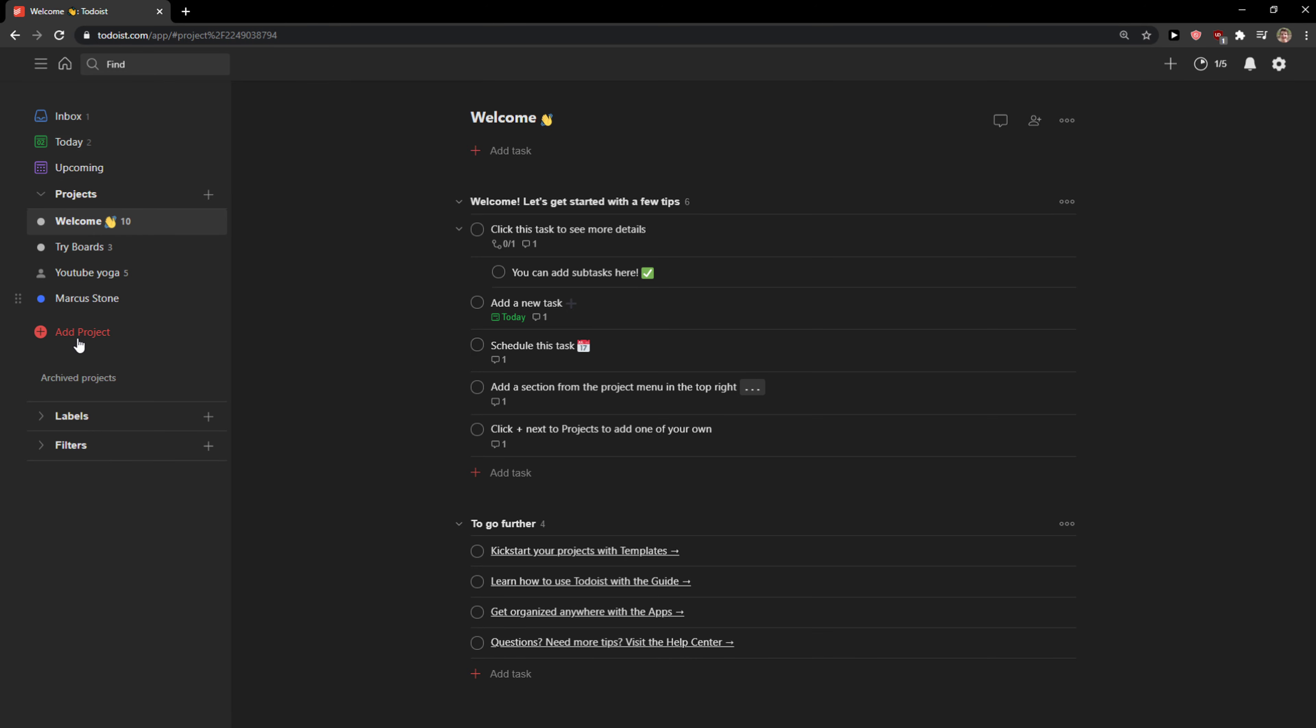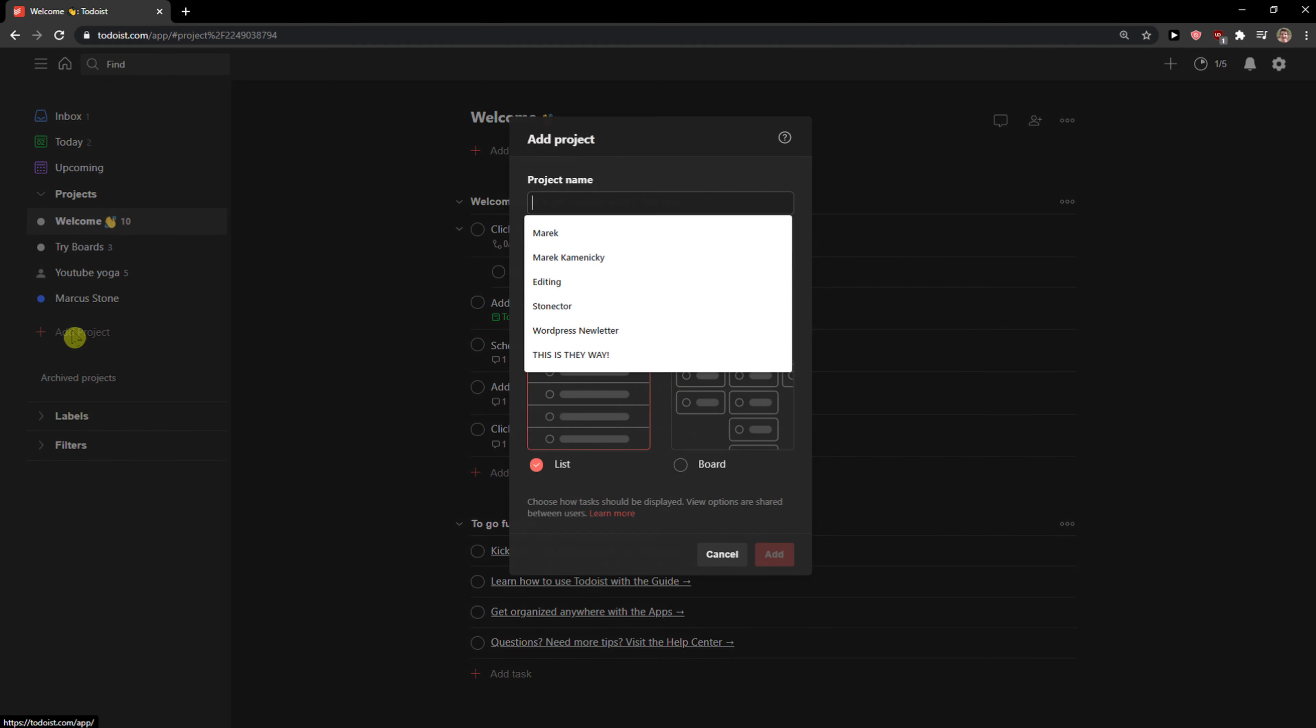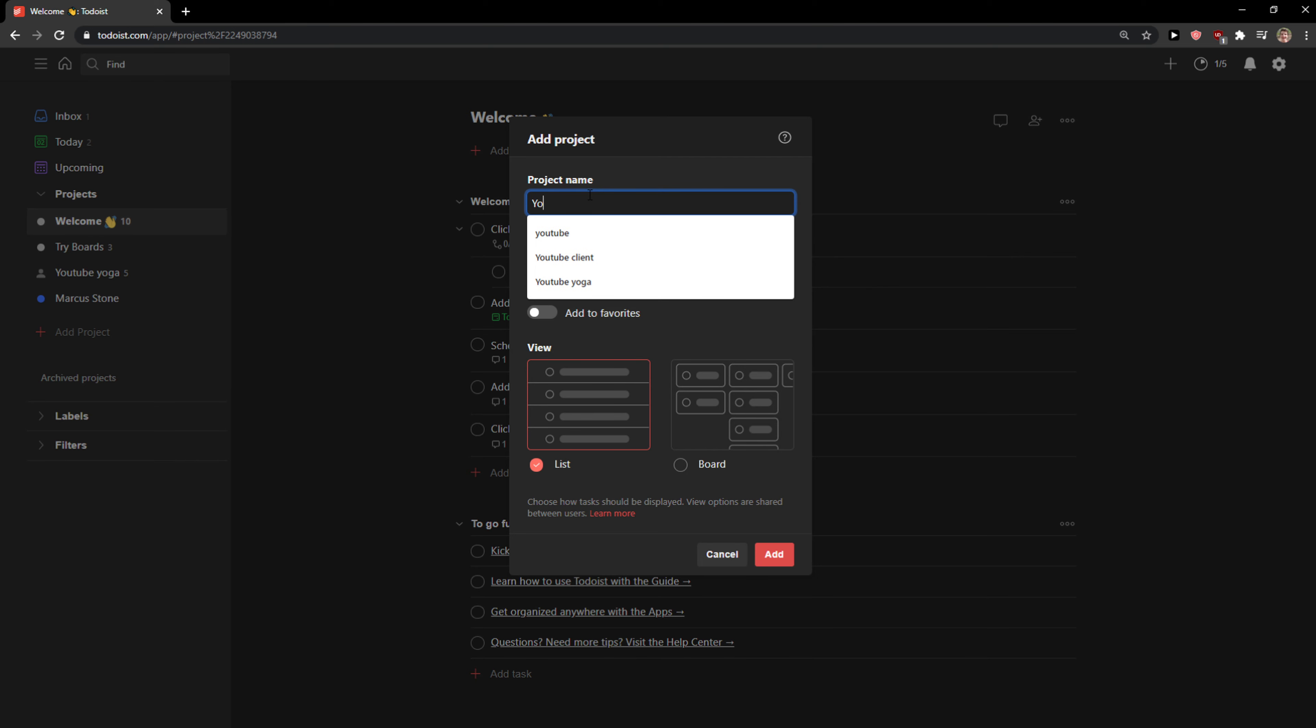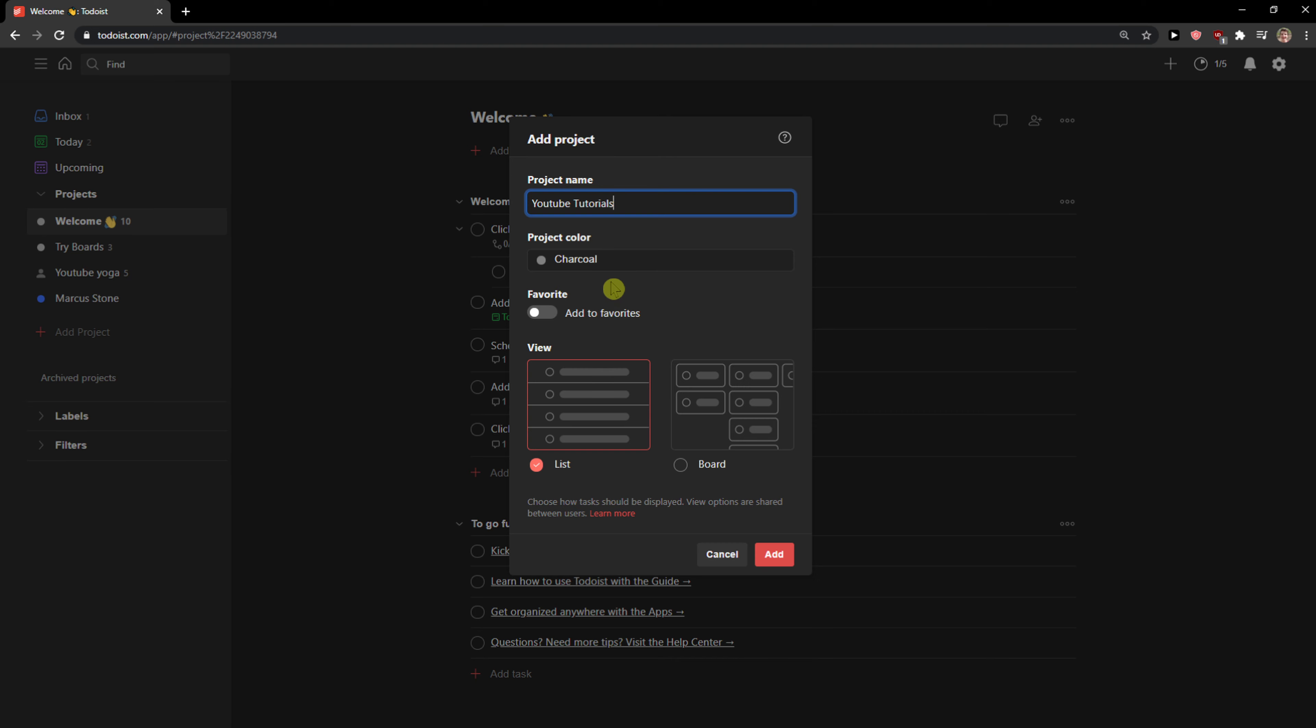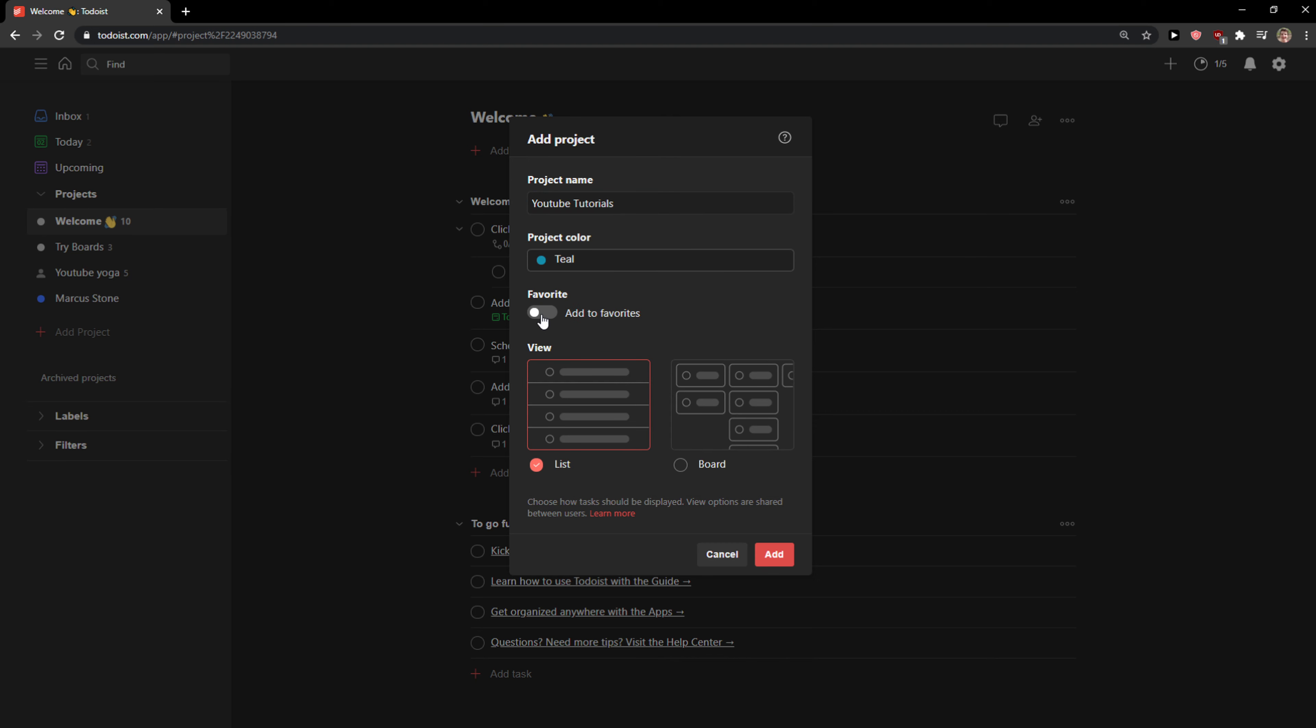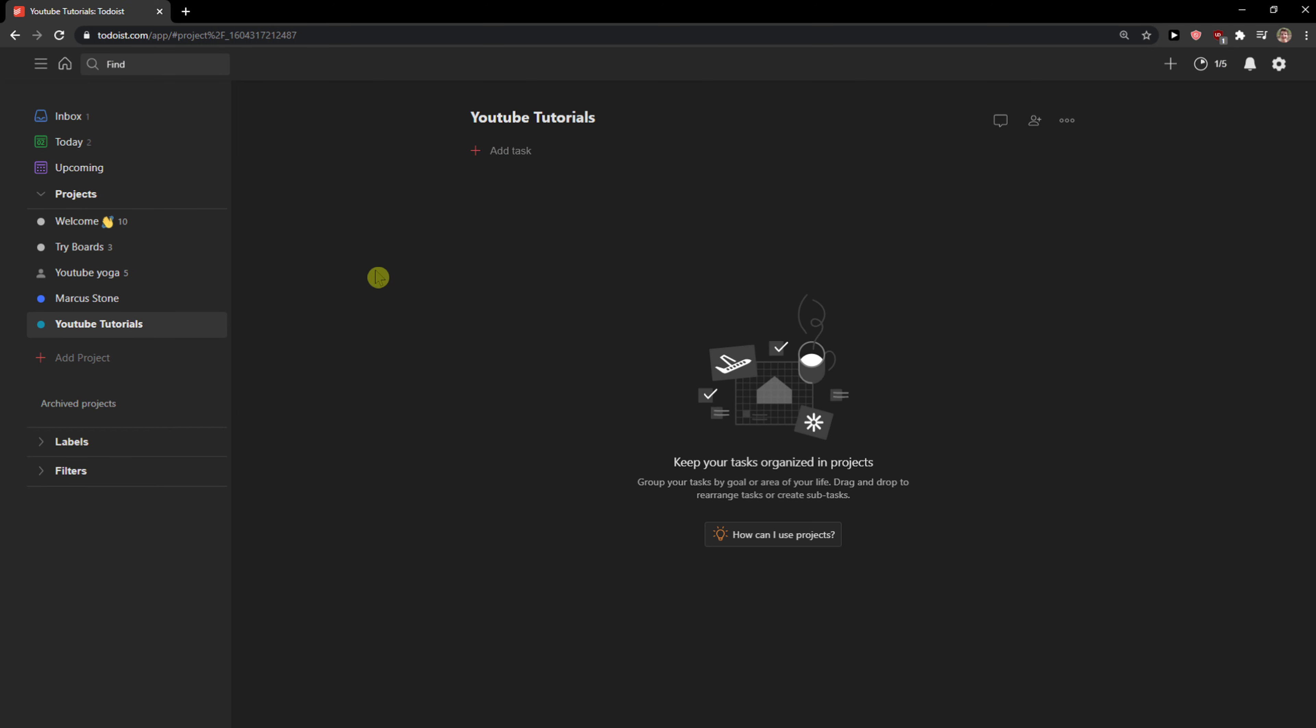So what we're going to do now is that we are going to create a new project. When you're going to create a new project, let's name it YouTube Tutorials. Then you can simply change the color here, like teal. You can add it to favorites and you can choose between lists and board before creating the project. What is really important and really simple is that when you're going to click list, you can switch between board and list anytime. So let's click add here.